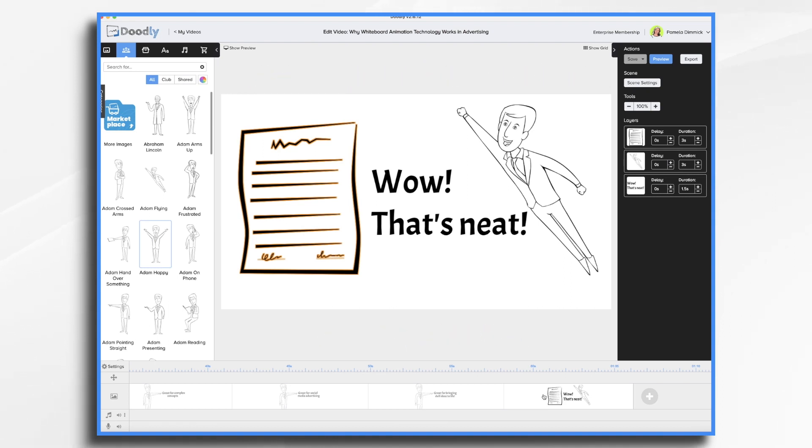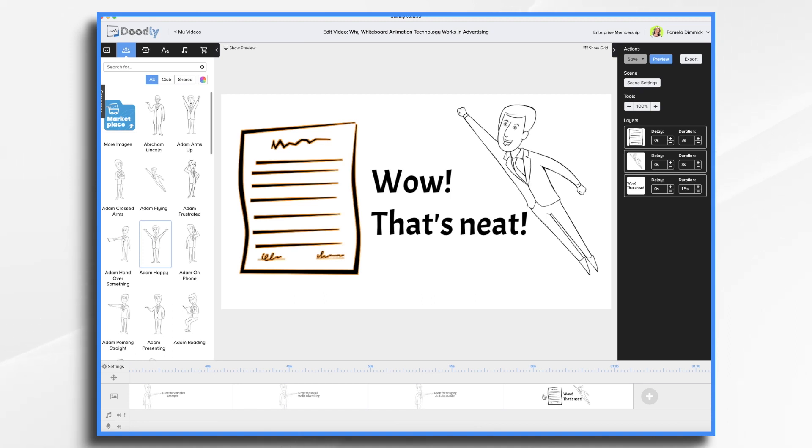These are but a few of the many reasons why whiteboard animation technology works in advertising. I encourage you to make some whiteboard videos, start posting them on your Facebook page. And when you're ready, start using them in your advertising campaigns. I'm sure that you're going to have tremendous success.